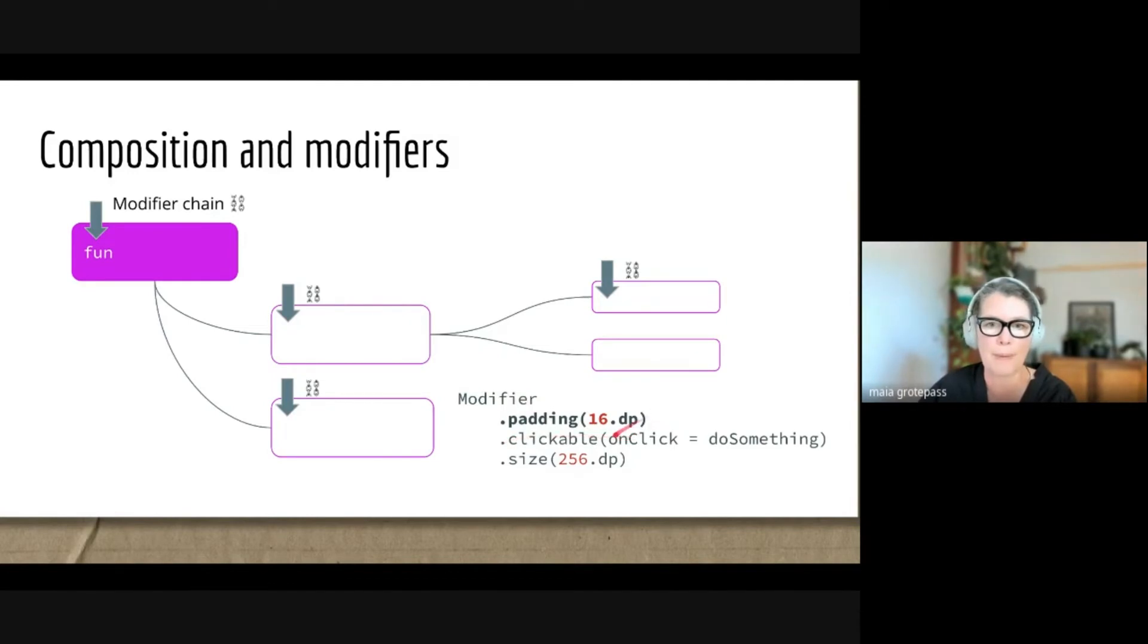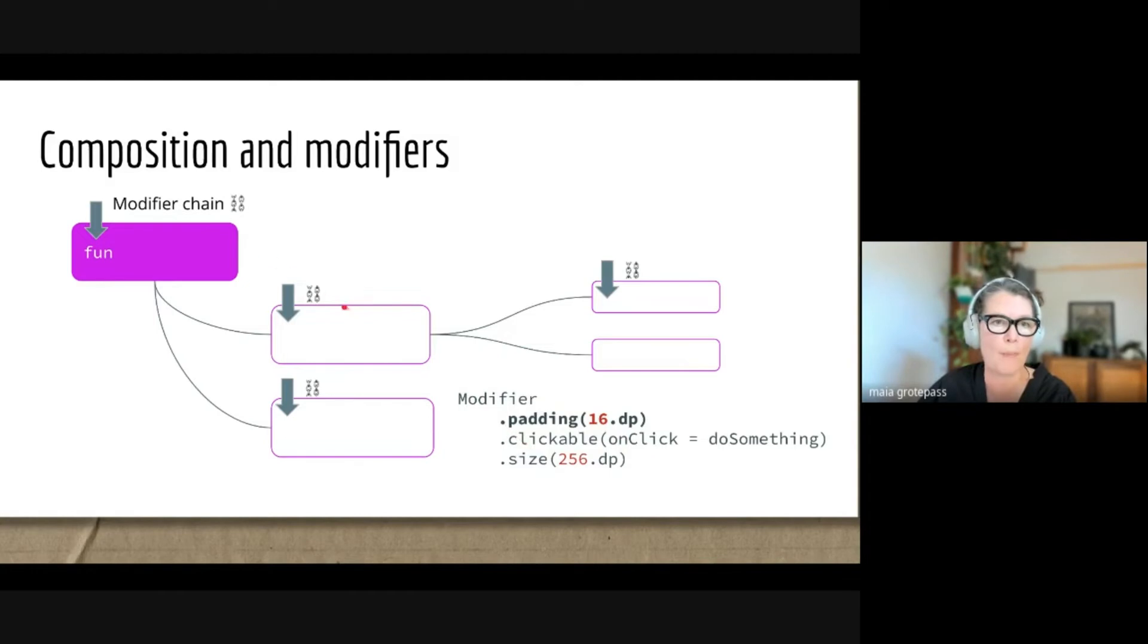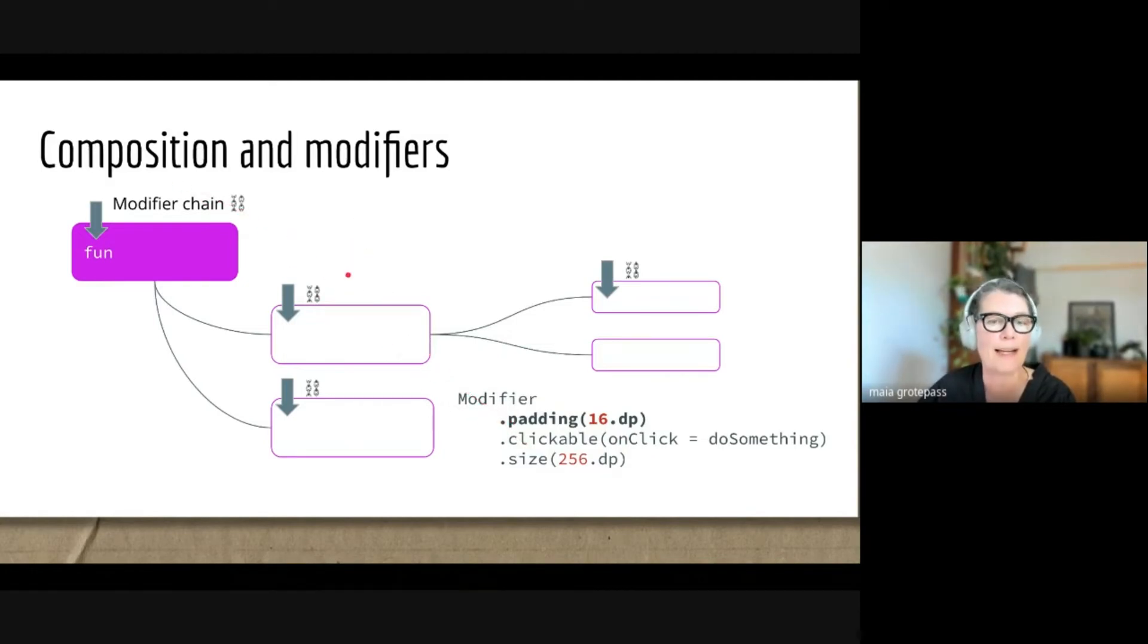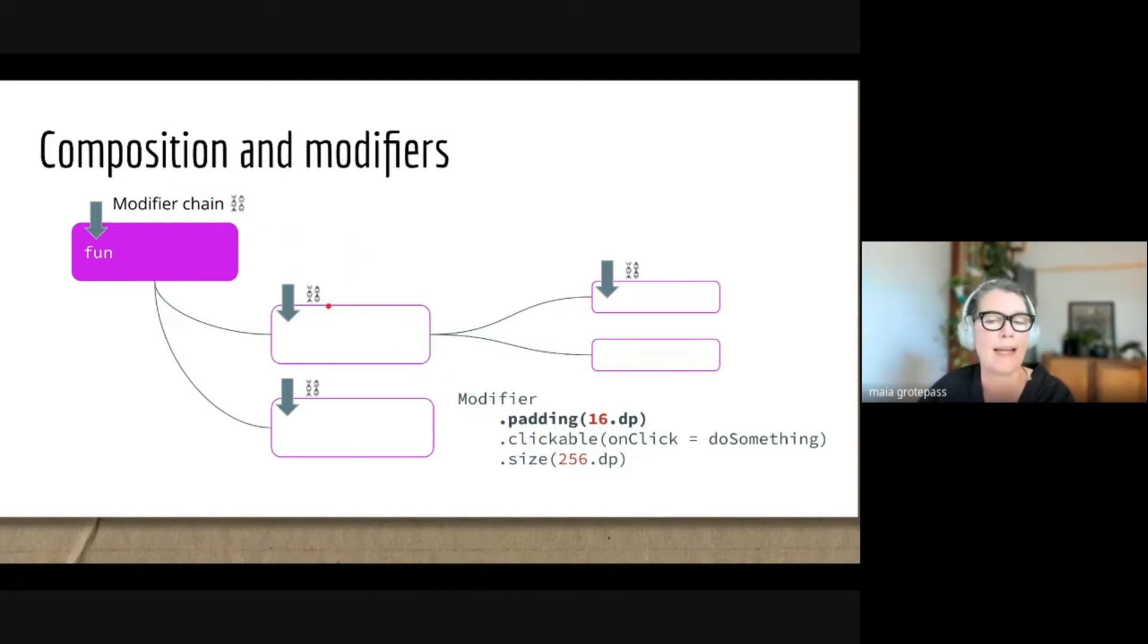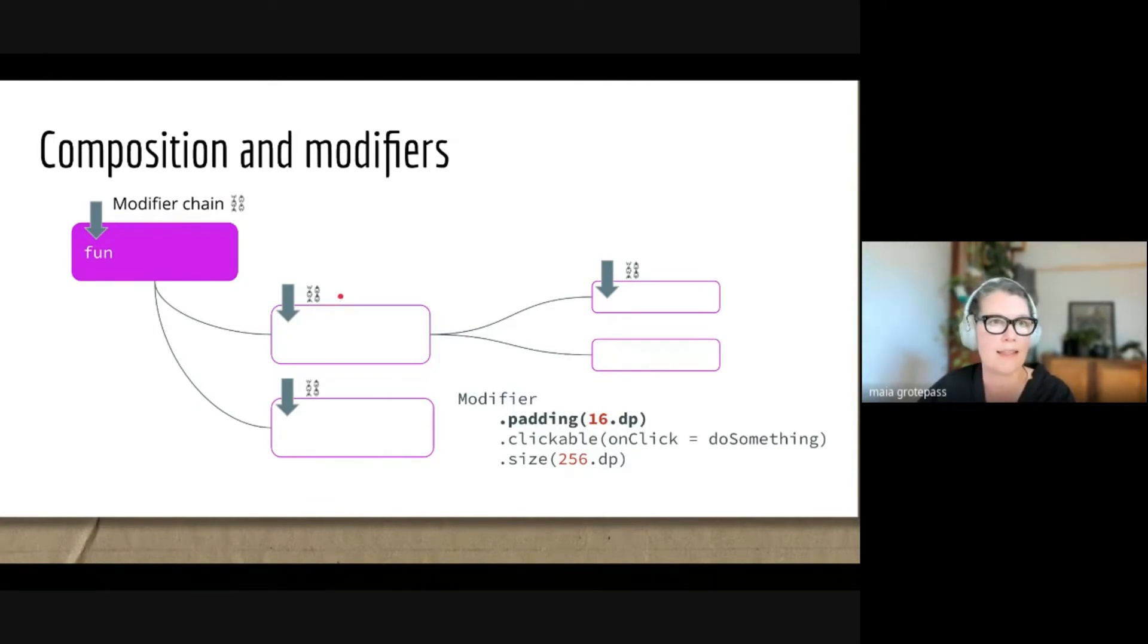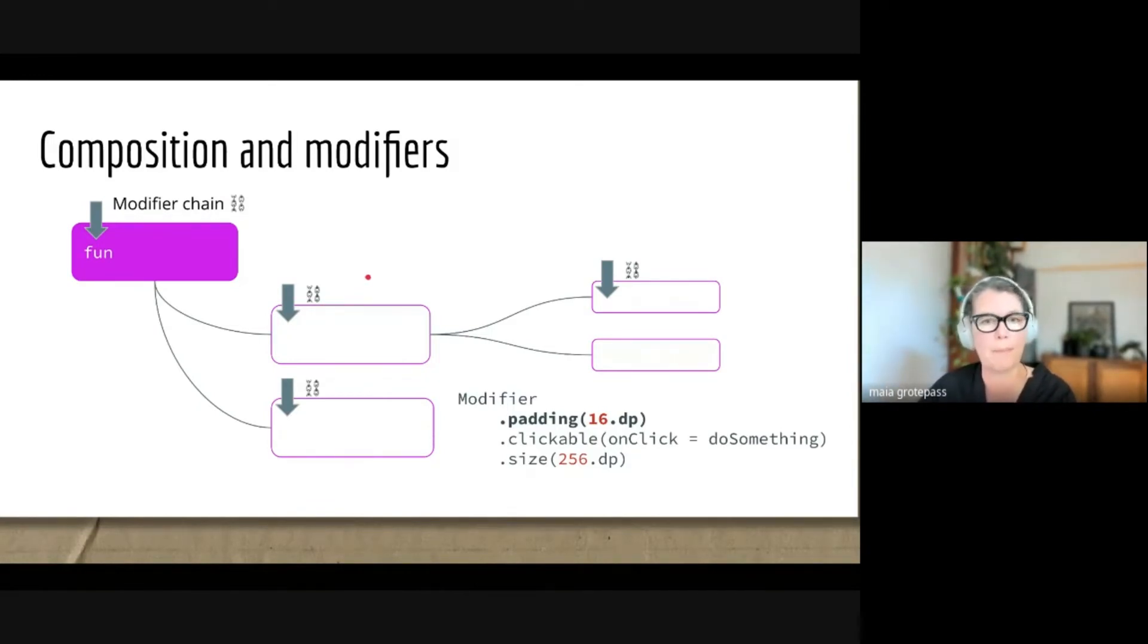You can snip out the padding or clickable or whatever you need to do, and you can easily copy it from one to the other. This kind of nested composition, if you like, also makes this learning of Jetpack Compose with copy and paste much easier to do.